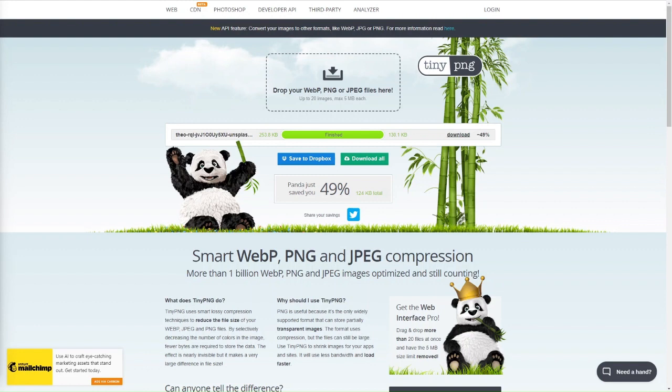When it comes to adding alt text, you add it to the image source tag in the HTML code for the webpage. Many website builders and content management systems like WordPress also have a built-in feature for adding alt text to images, usually located in the image upload or editing interface.